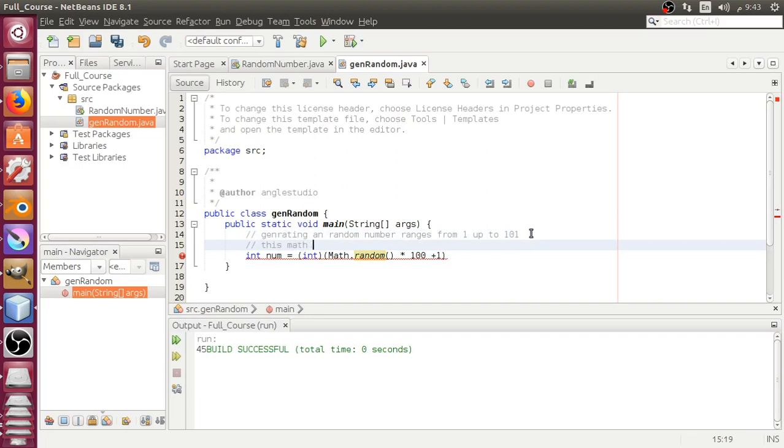This function Math.random basically generates from 0.0 up to 0.9999.